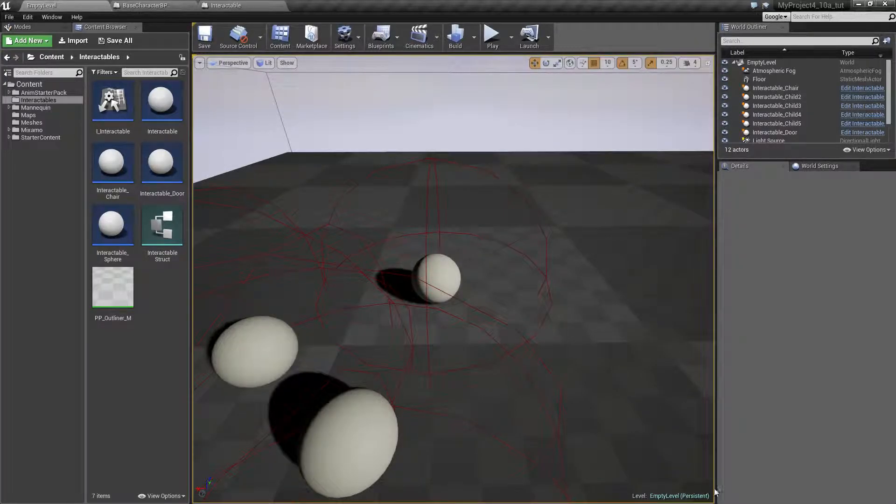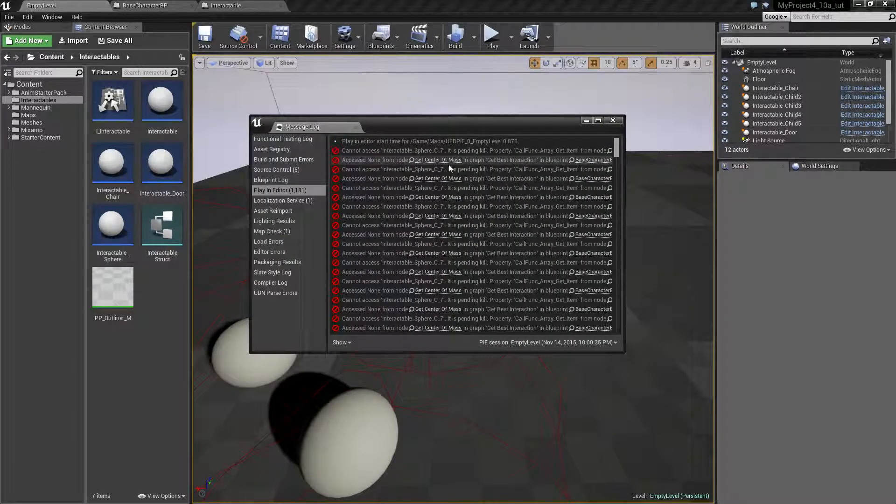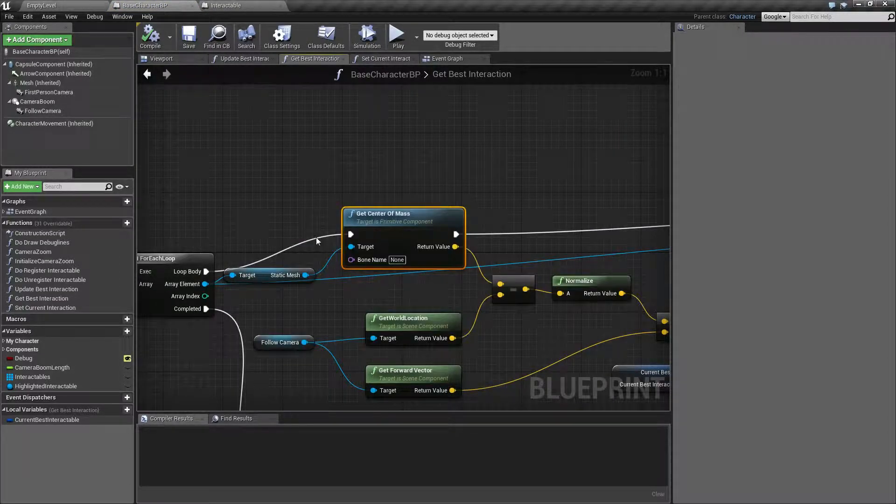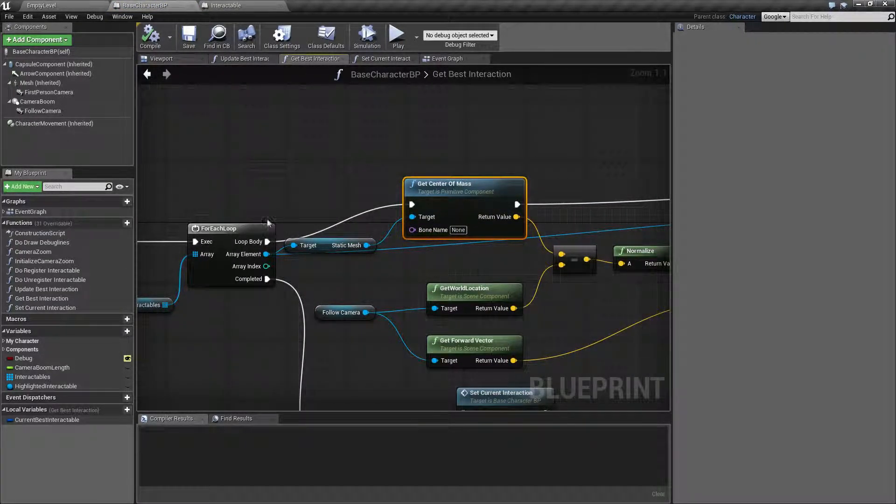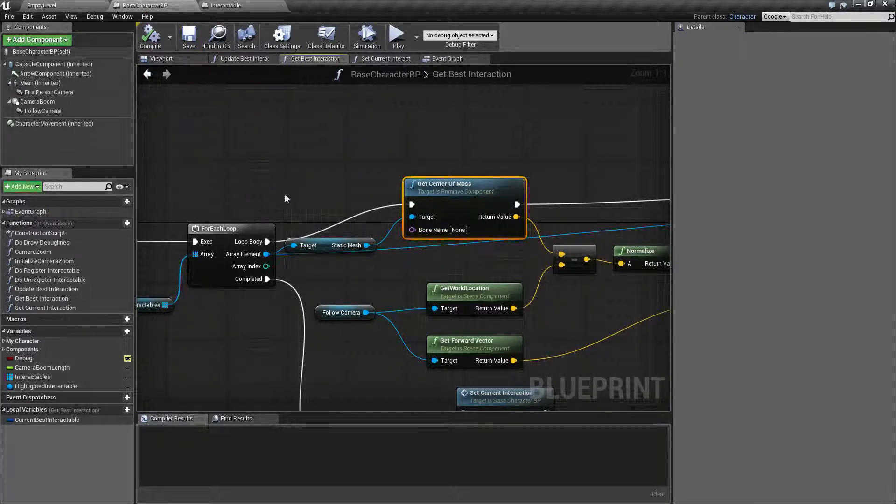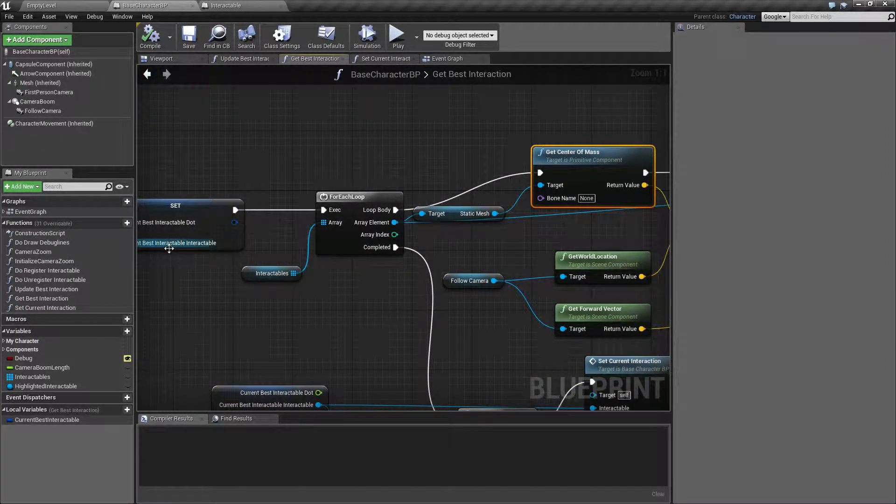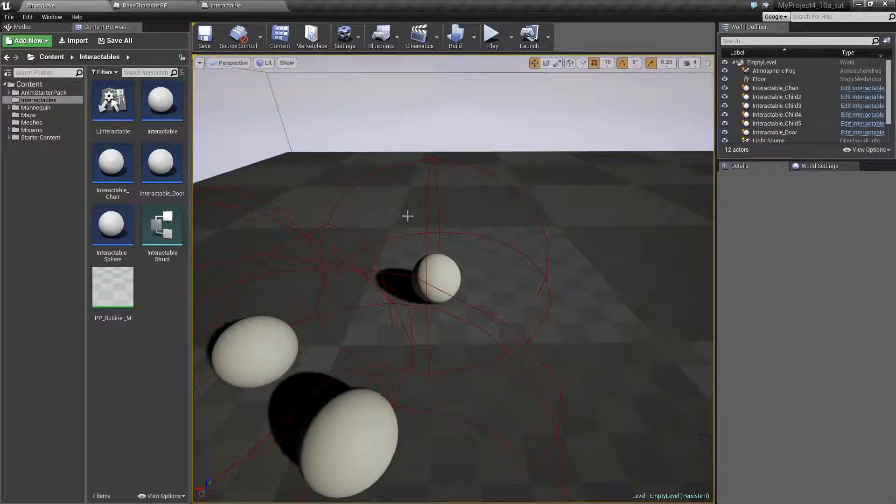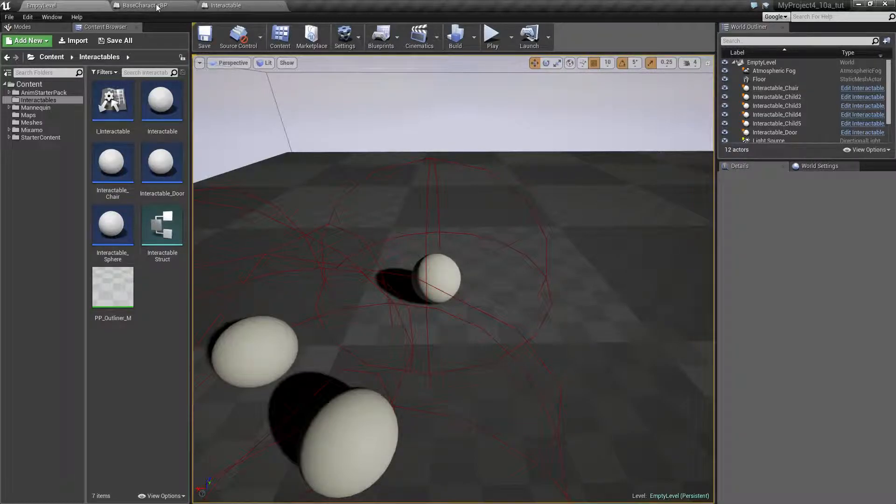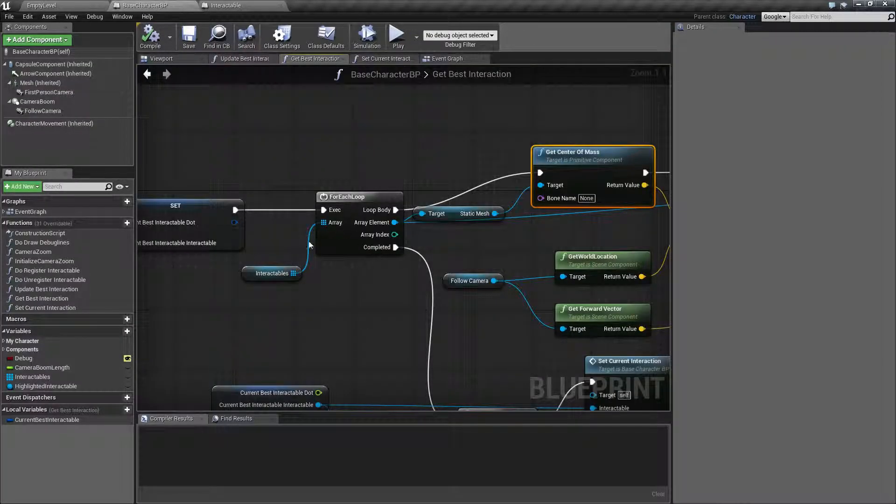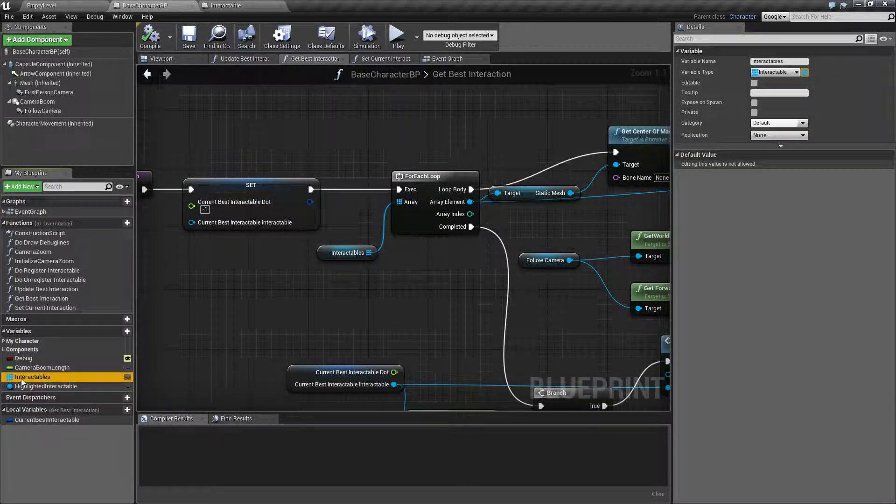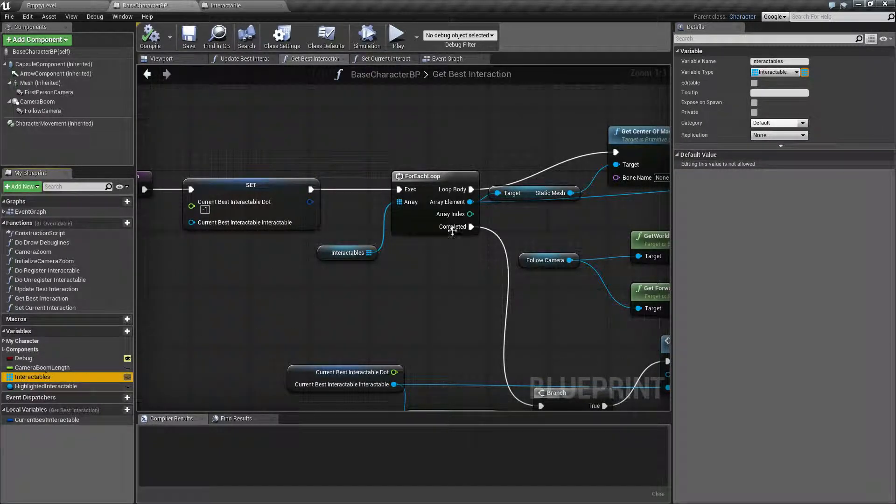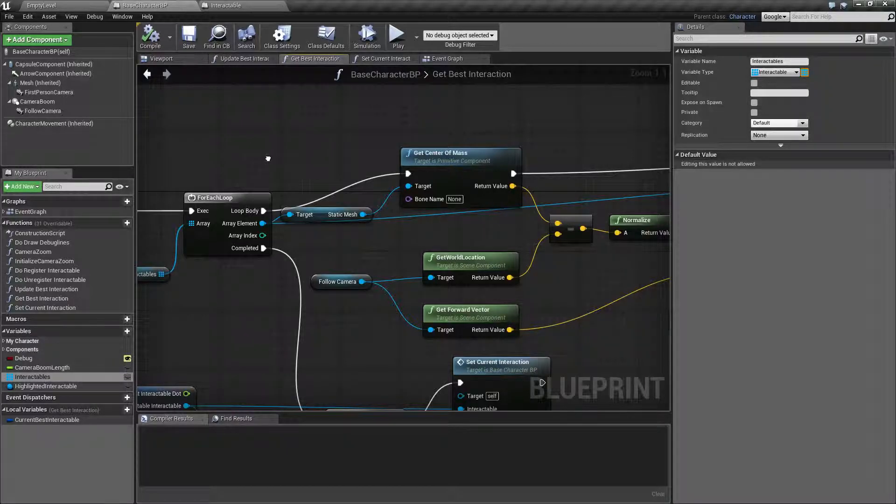I get these errors, warnings reported, saying that get center of mass, something is not set. So the reason for this exception is that we are within reach of these spheres and we destroy them, but destroying them doesn't really remove them from our area of interactables. So in order for this not to throw an exception,